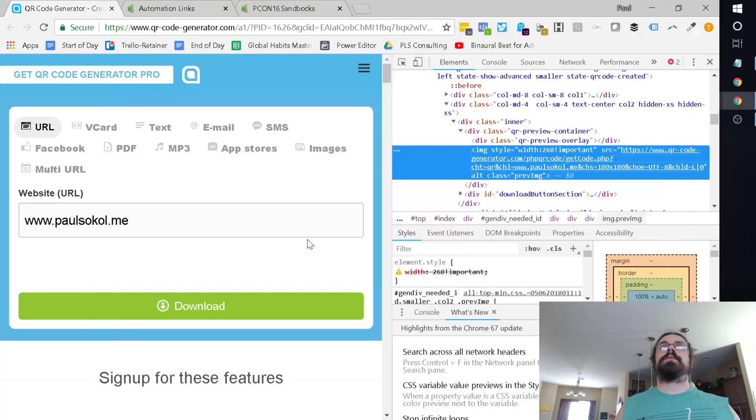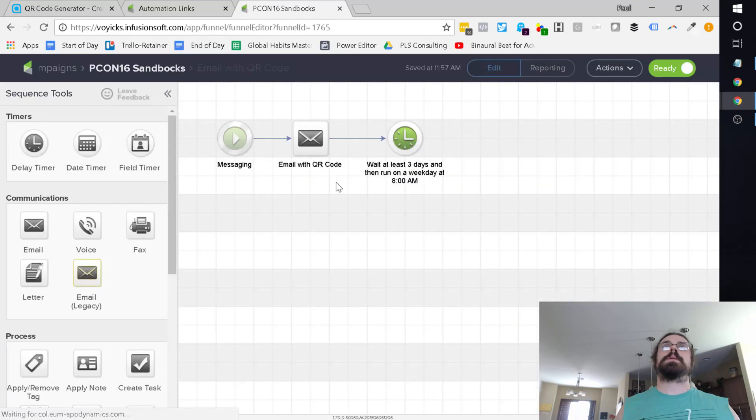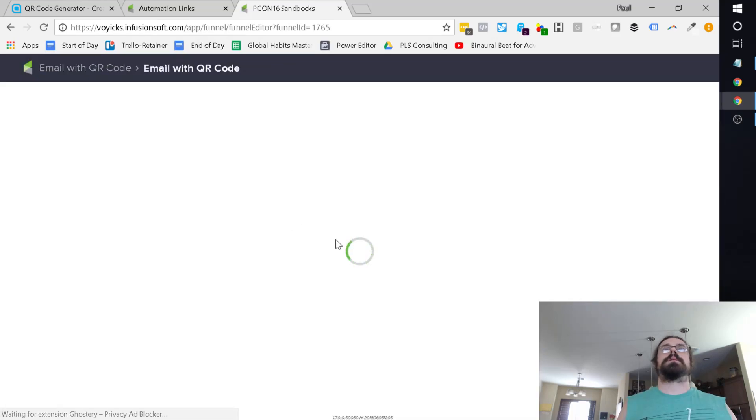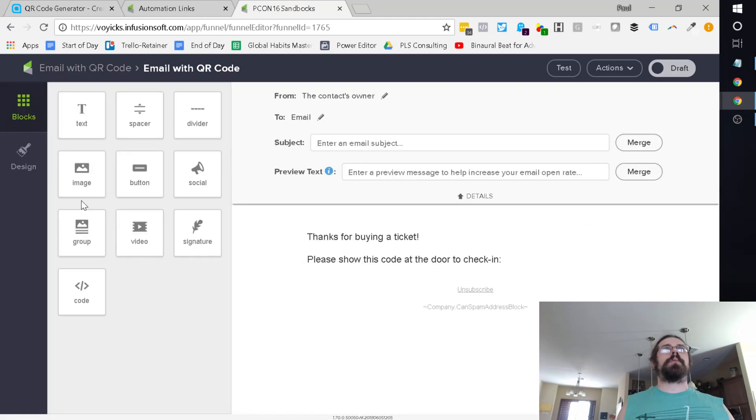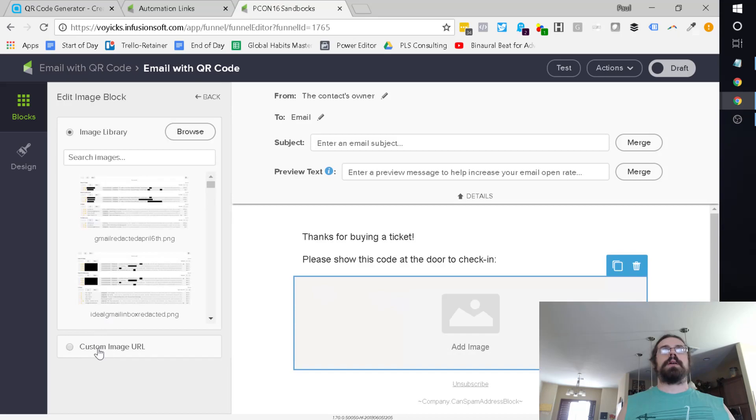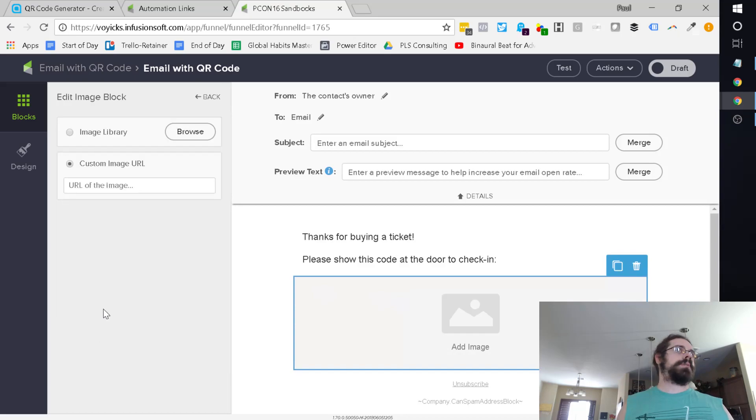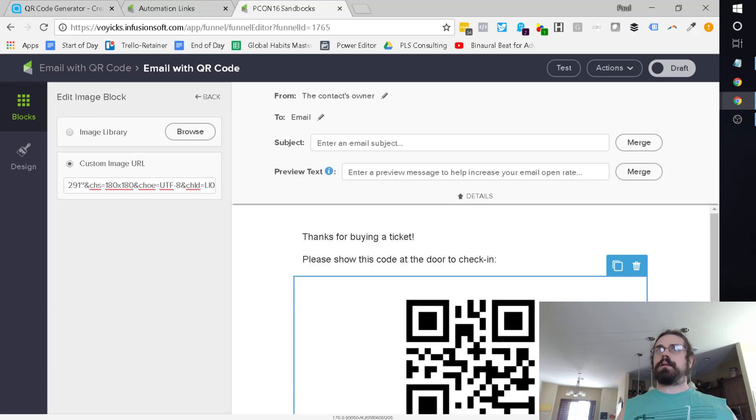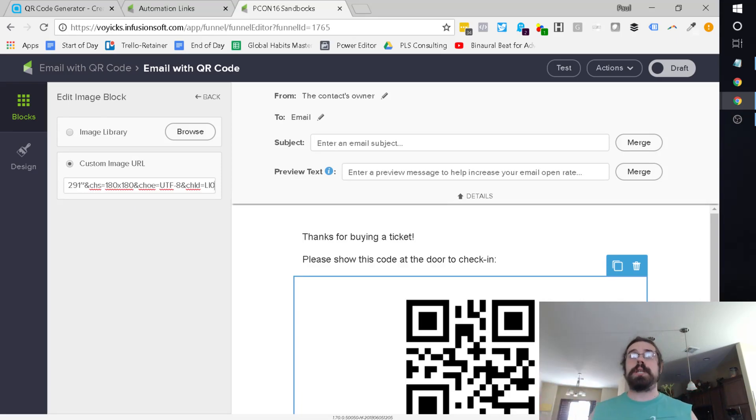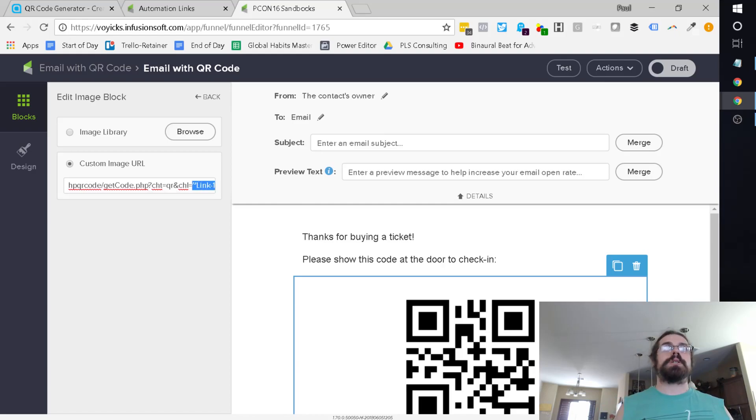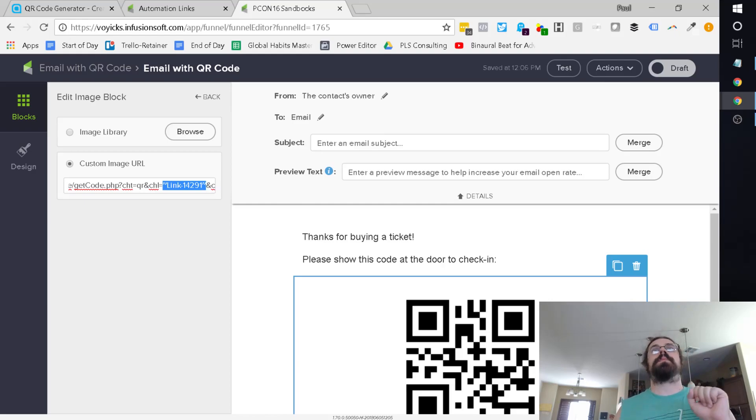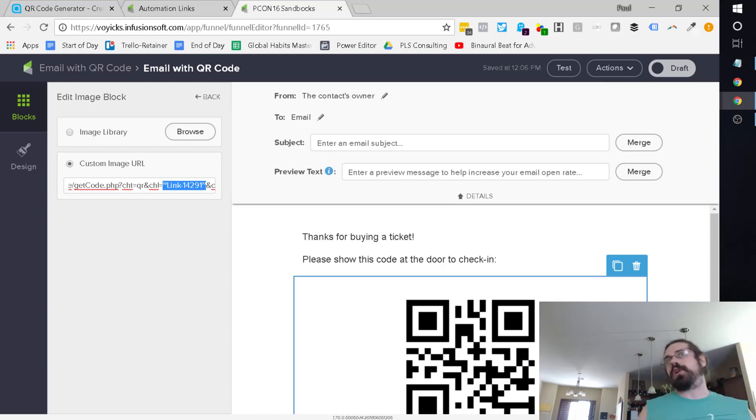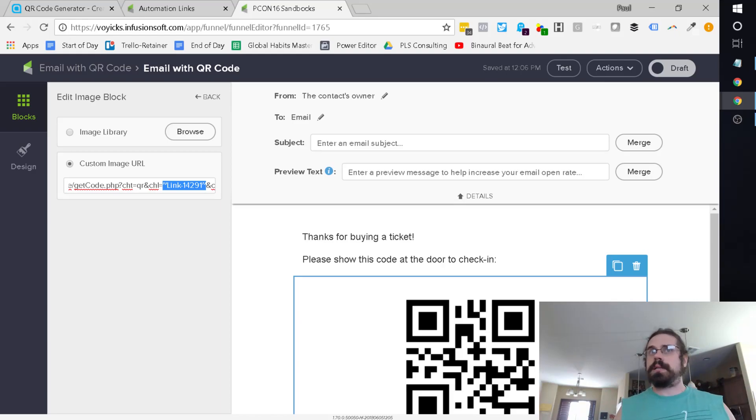This will spit out an image of the automation link. So now, inside Infusionsoft, all we've got to do is go into our email and we can use an image snippet. We're going to use a custom image URL, which is this URL. You'll see it'll spit out an image, which is the QR code specifically for this link_14291. When the email actually sends out, it will be a distinct and unique QR code for each person that was sent, because that link is dynamic per person when the email sends out.